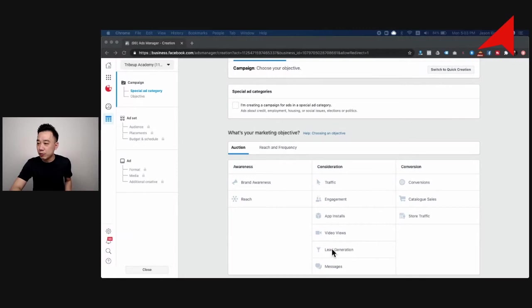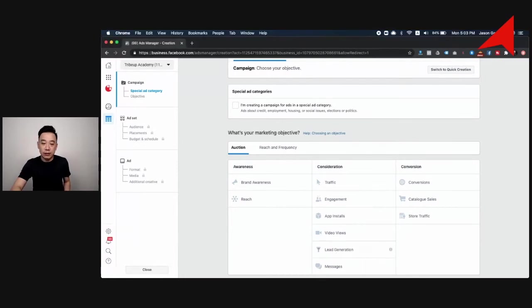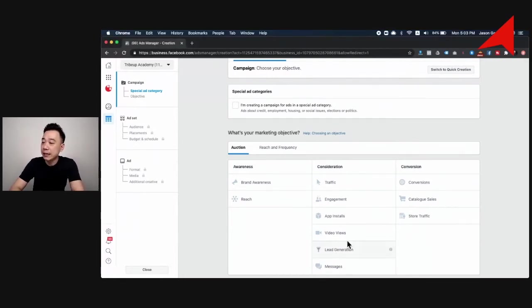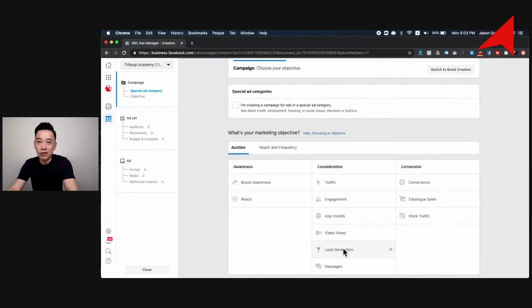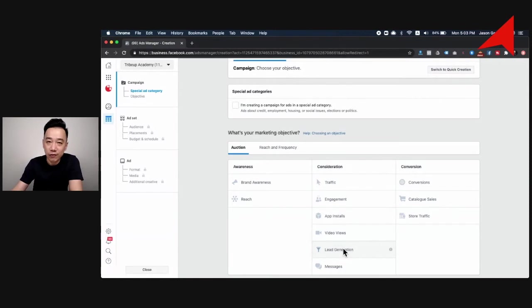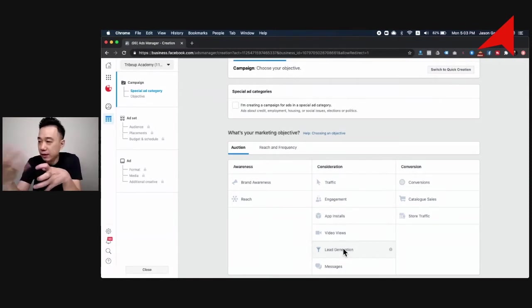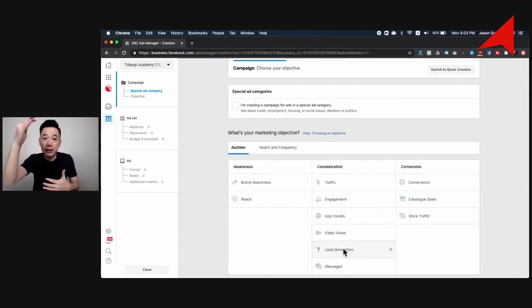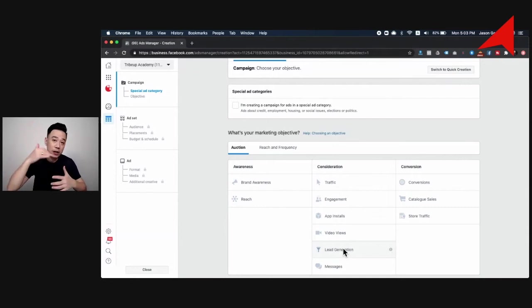Lead generation essentially is when you run lead generation advertisement, you're getting people to fill in the form by answering certain questions. This is really powerful. When people see that they click, immediately a form will pop up within Facebook. They will have their name, email address, and everything pre-filled.